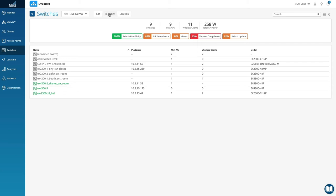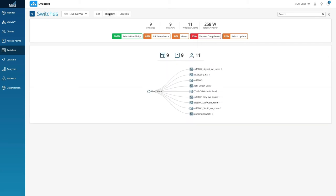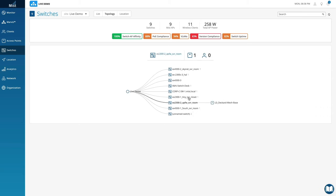Aside from the list view, you can also choose to see the switches in a topology or location view. The topology view is an interactive way to see all your switches and the APs connected to them.